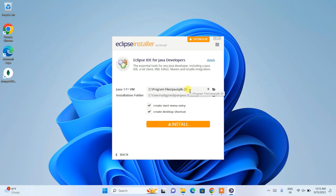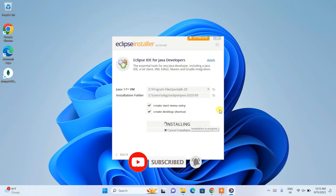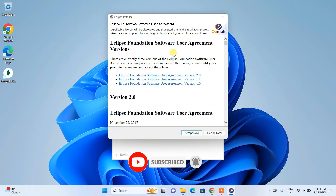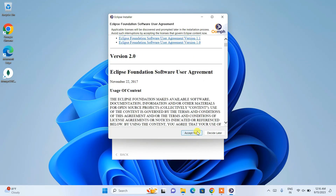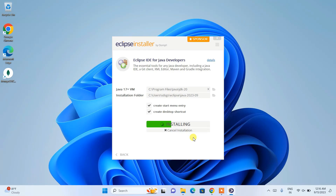Since I already have Java, I'll switch back to JDK 20 which I installed previously. I'll keep all other settings as default and simply click Install. It will first show you a license agreement — you need to accept it. Then Eclipse will begin installing, fetching files from the internet, so you need an active internet connection throughout the installation.